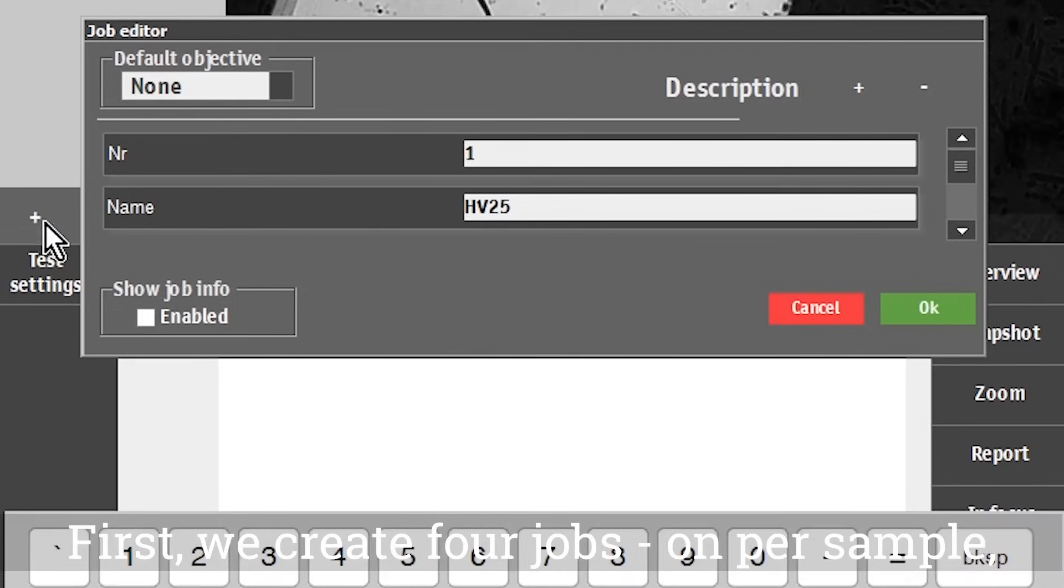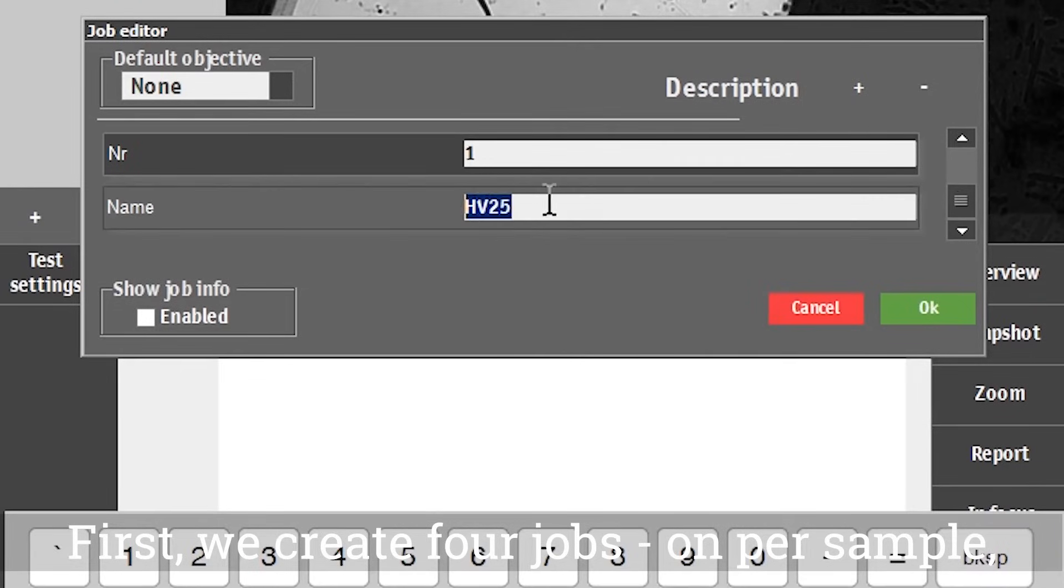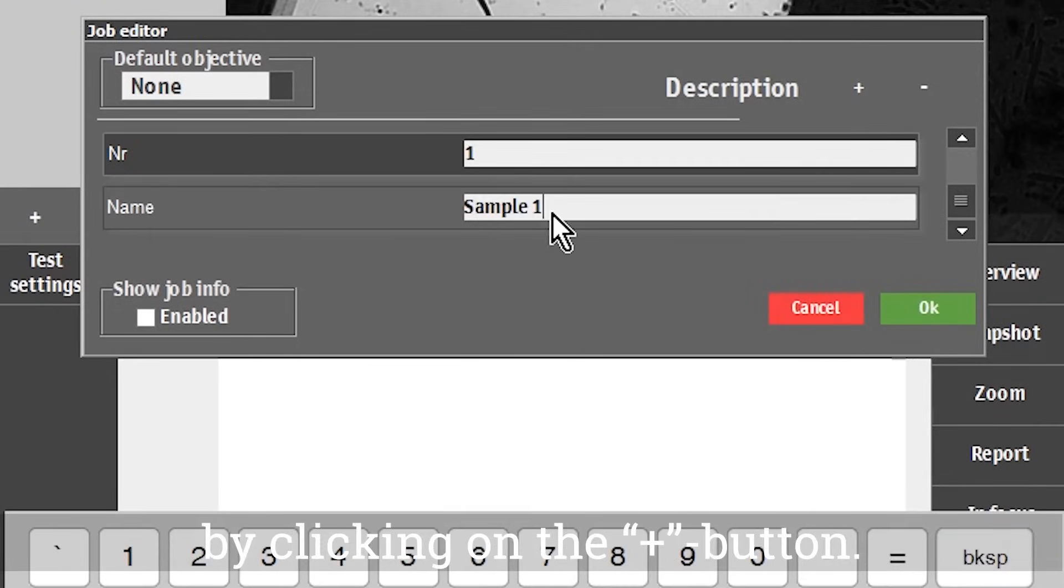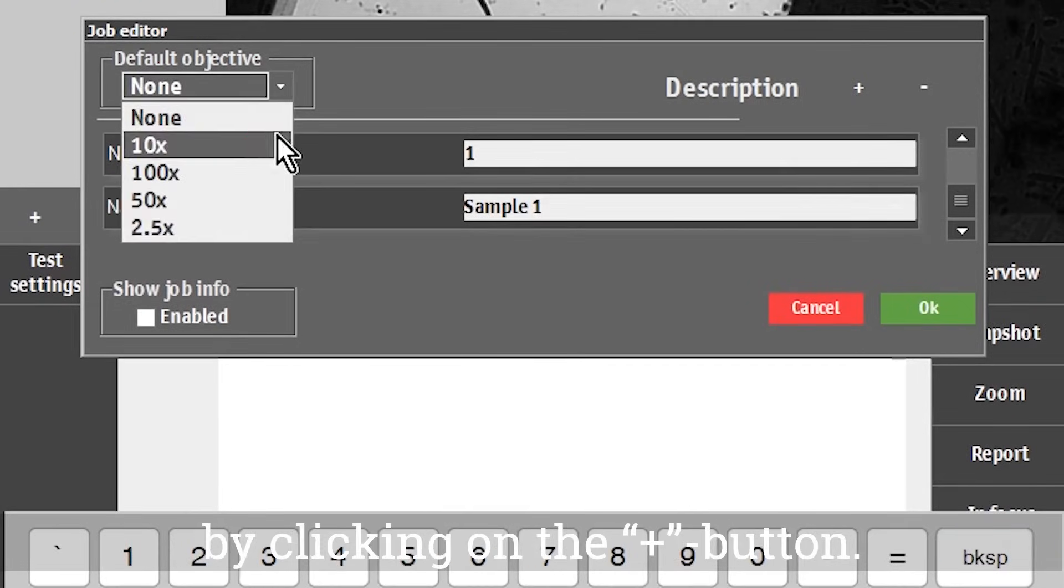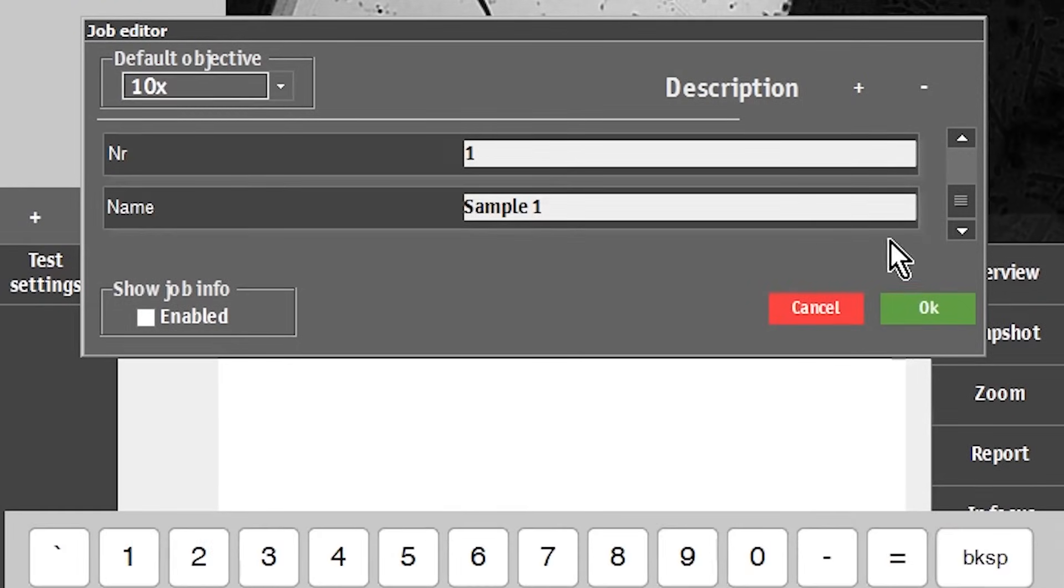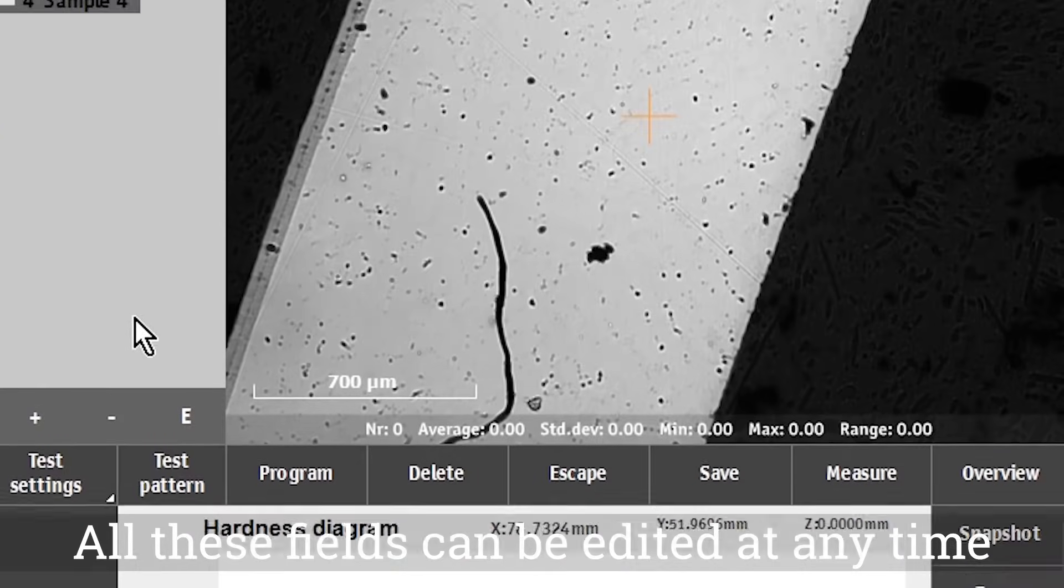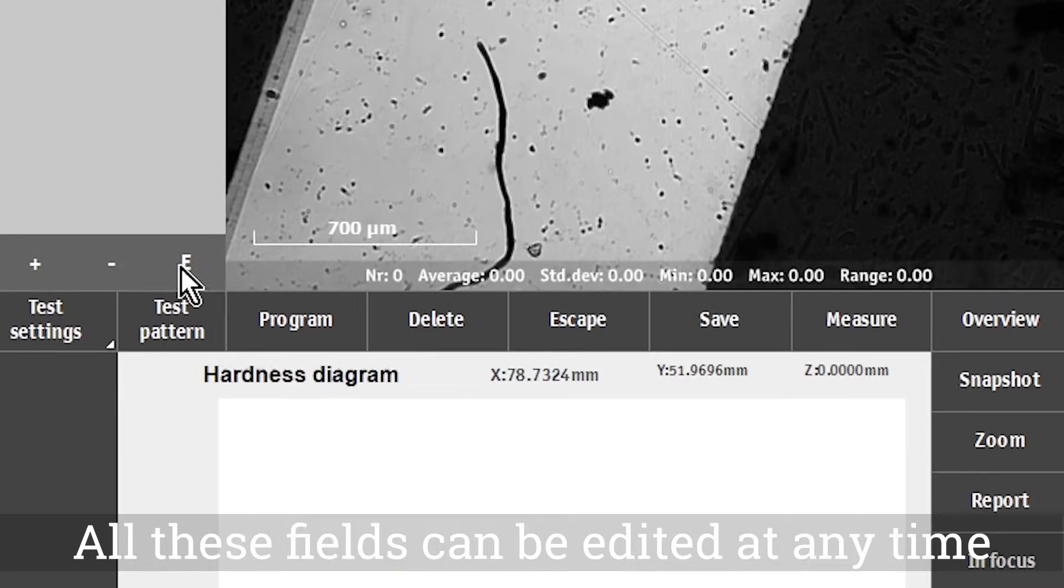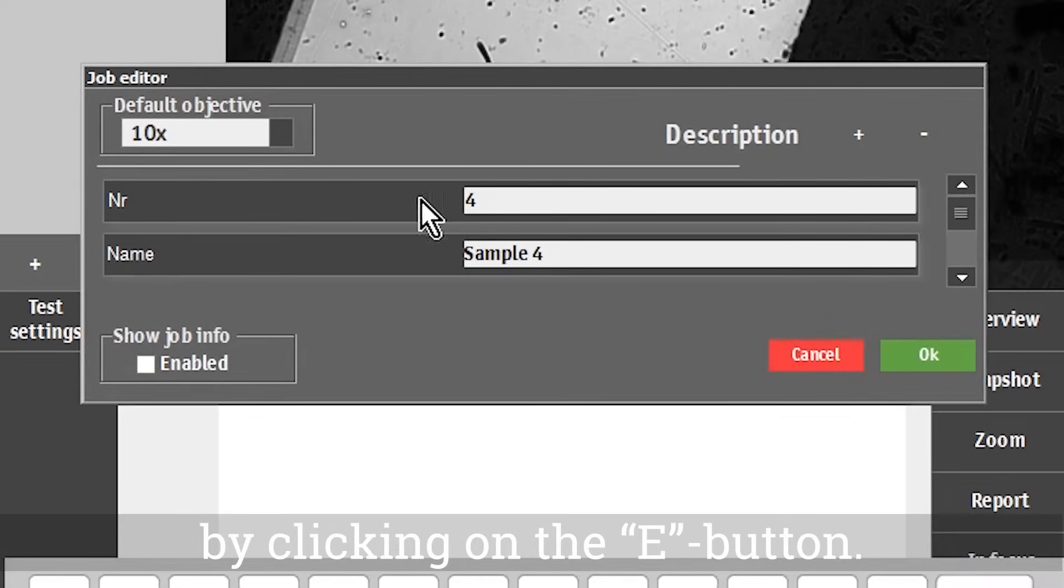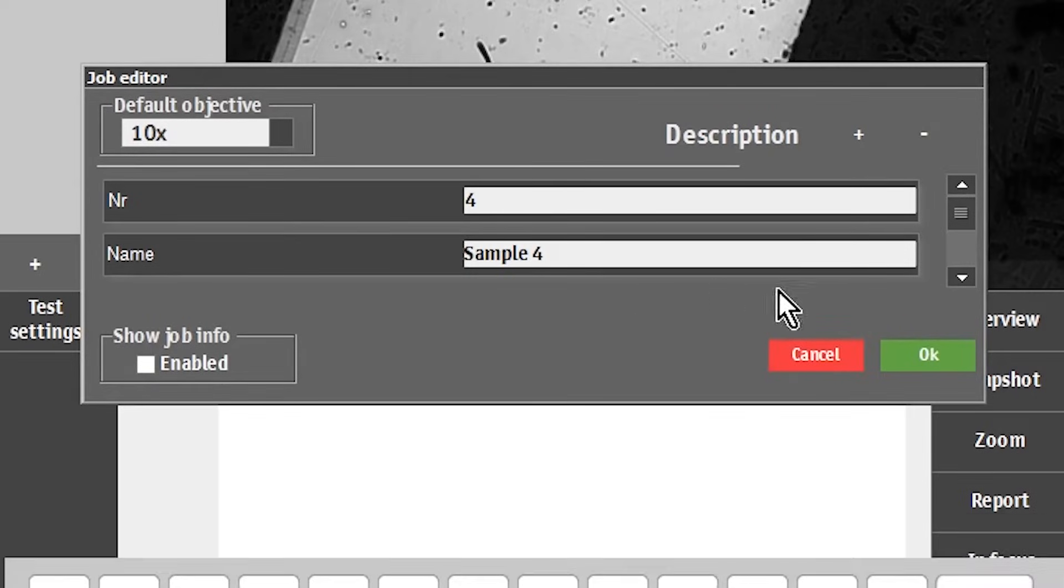First we create four jobs, one per sample, by clicking on the plus button. We give each of them a name and select an objective. All these fields can be edited at any time by clicking on the E button.